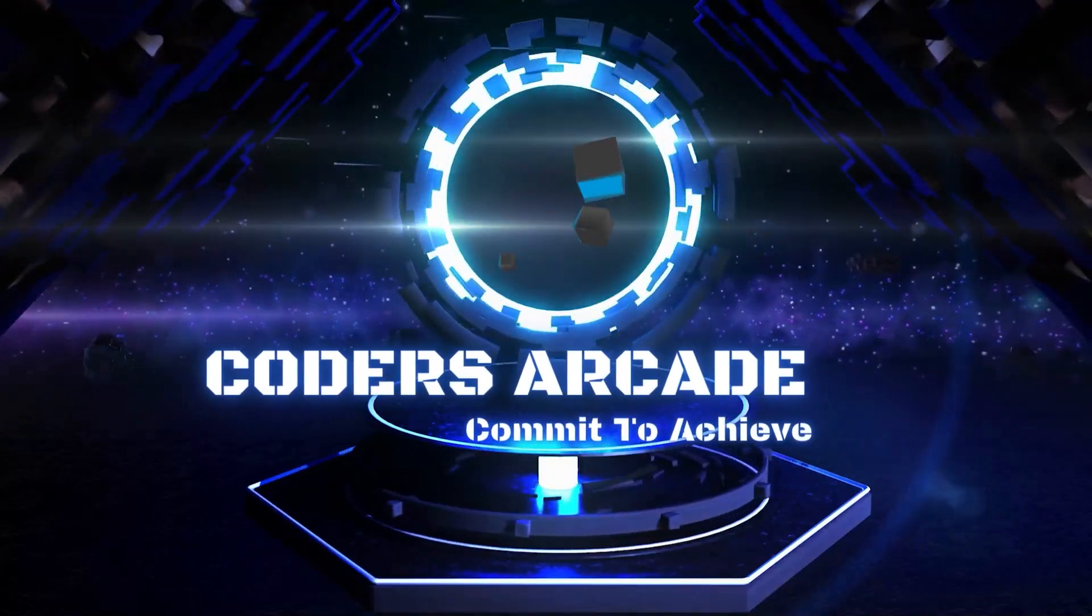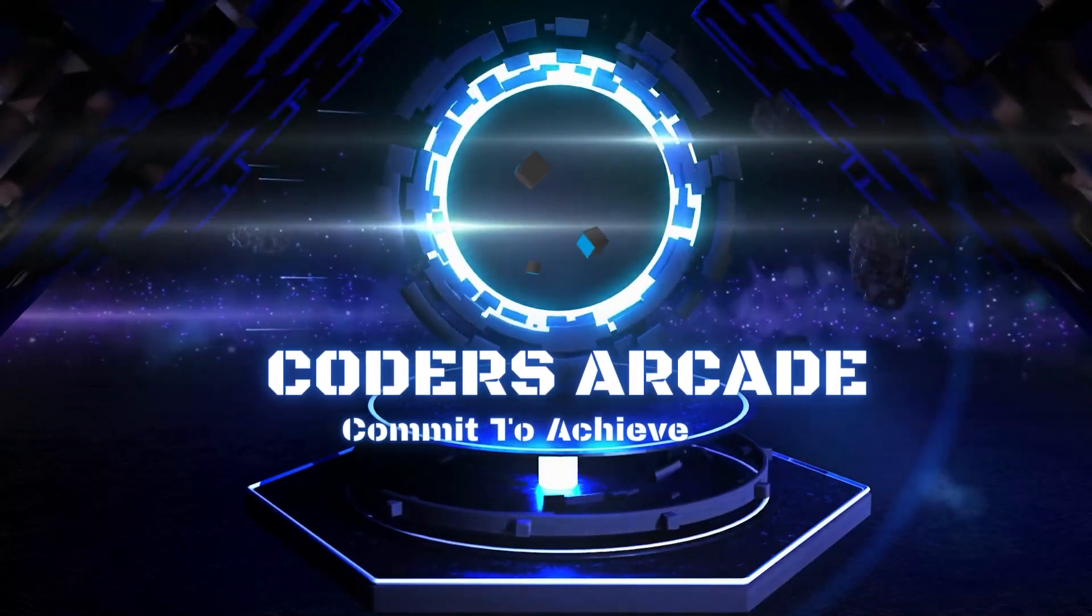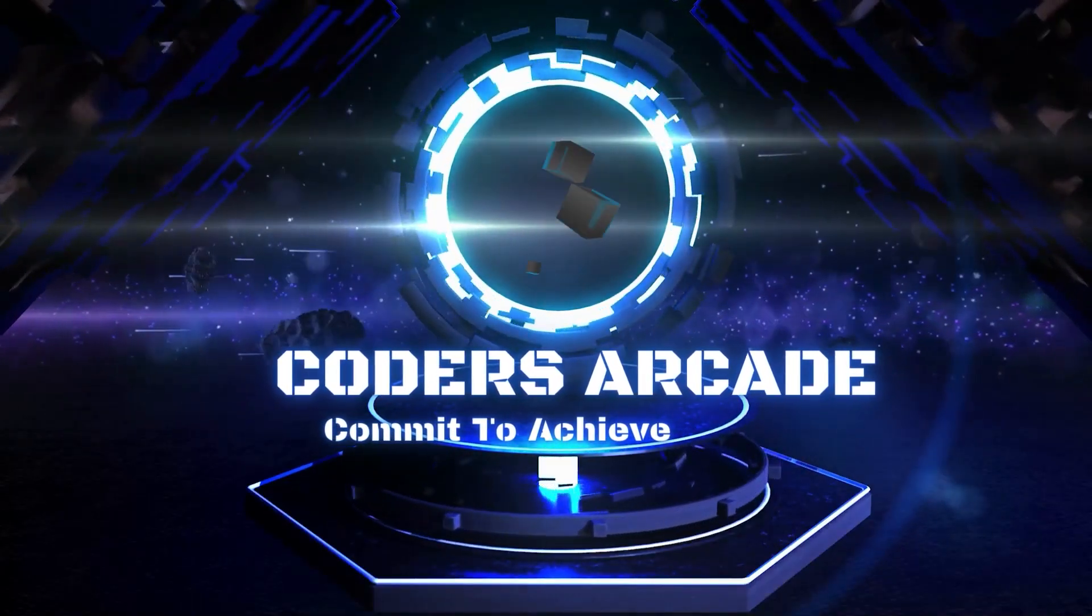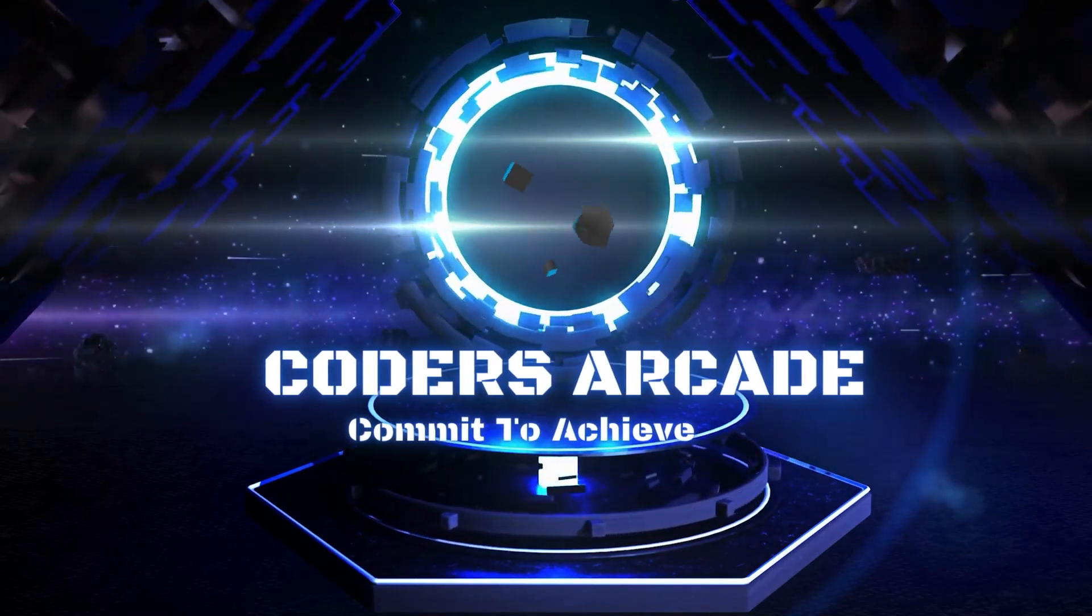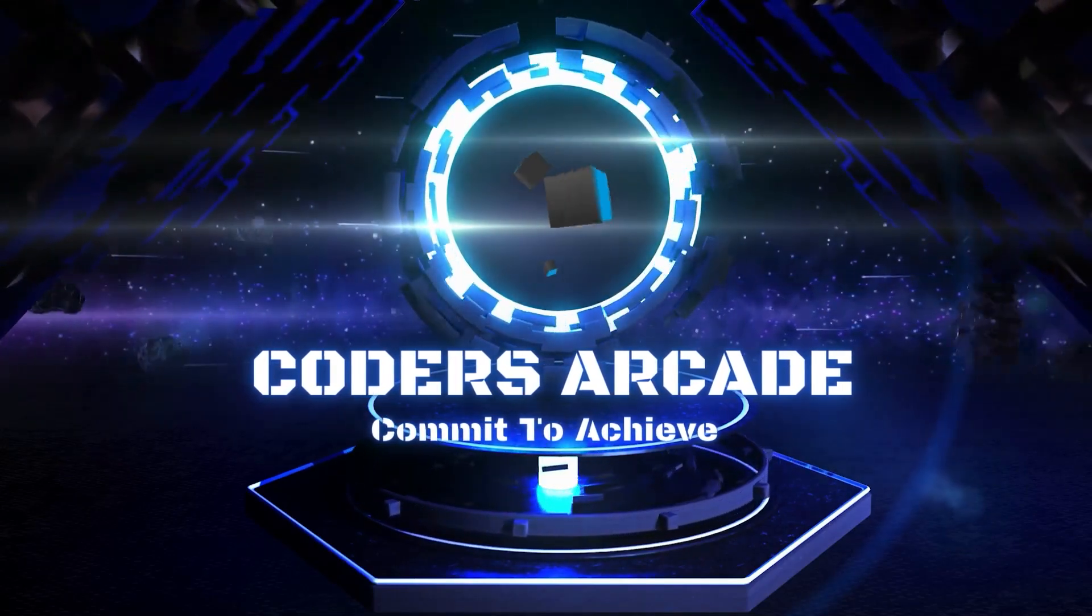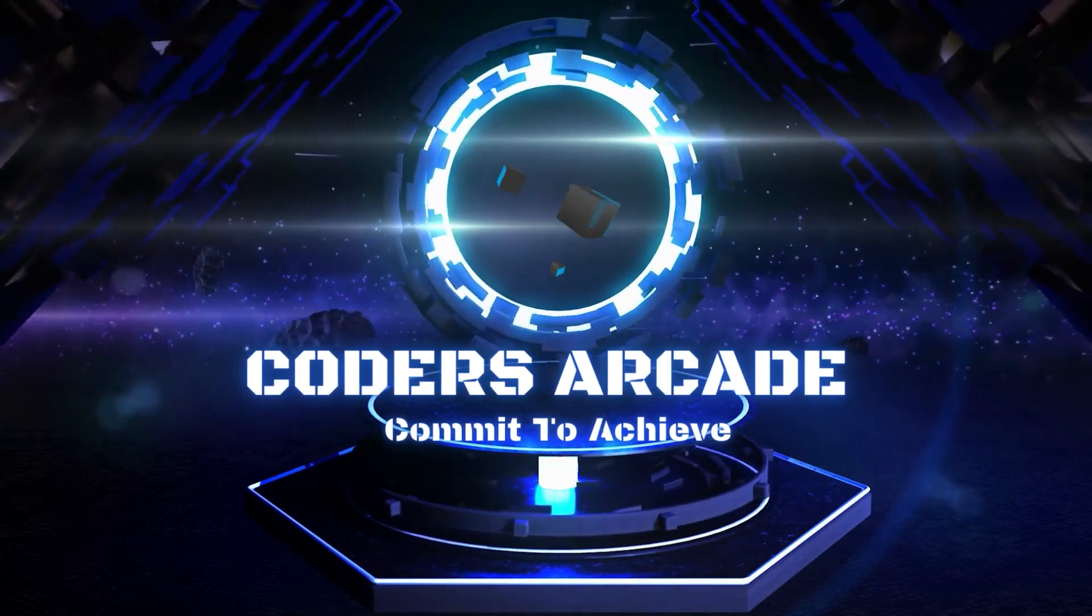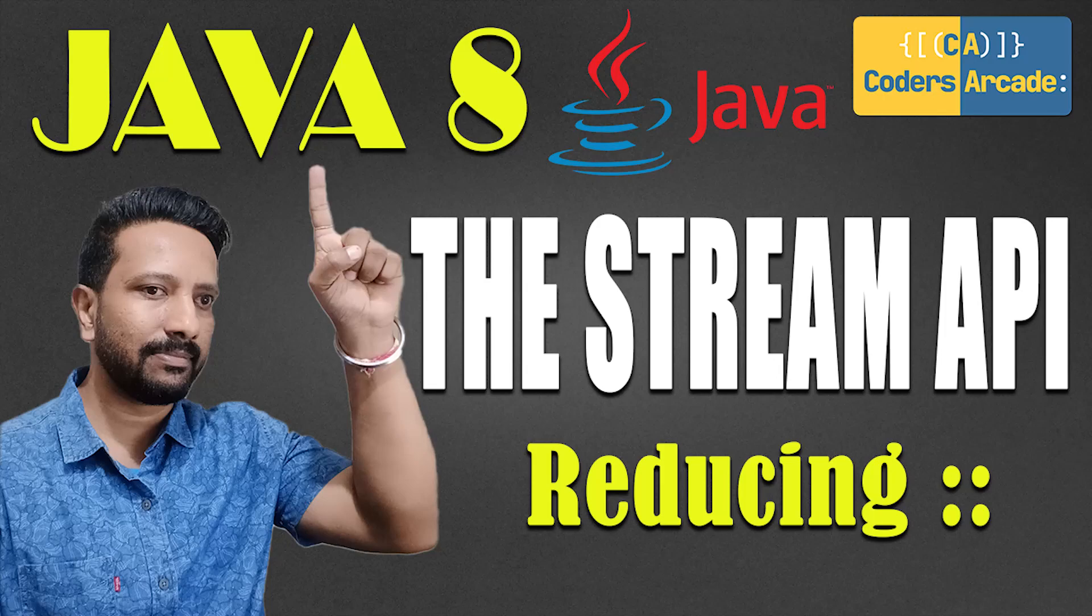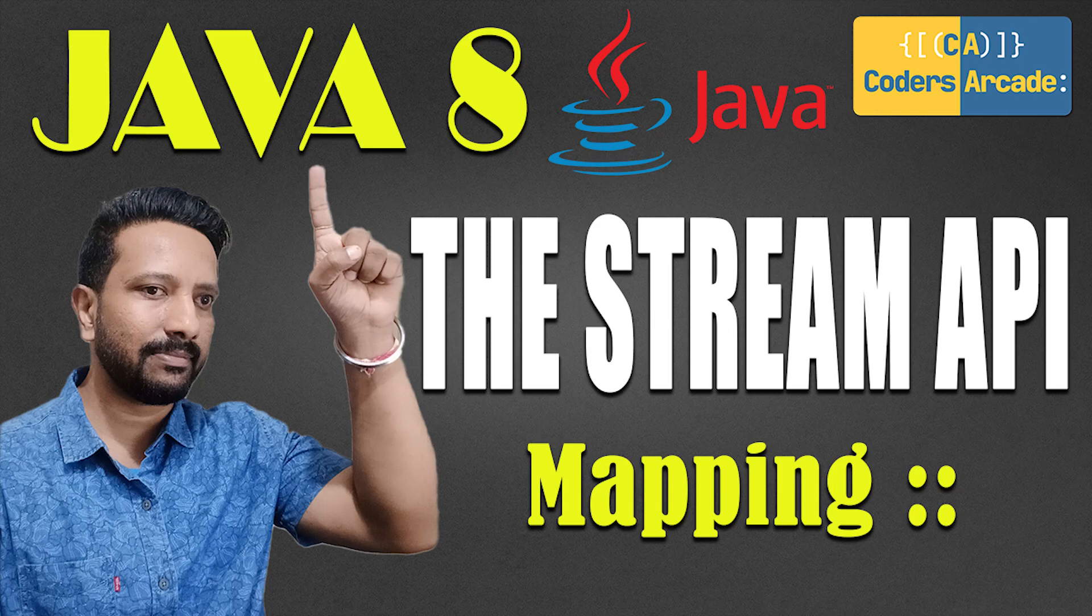Hi guys, welcome back again to our channel Coder's Arcade. In today's video we'll be talking about one more very important feature of the Stream APIs in Java, which is the reduce function. In the earlier one, we saw the map function which was used to map a stream of data into their mapping values, say the double or triple of those values.